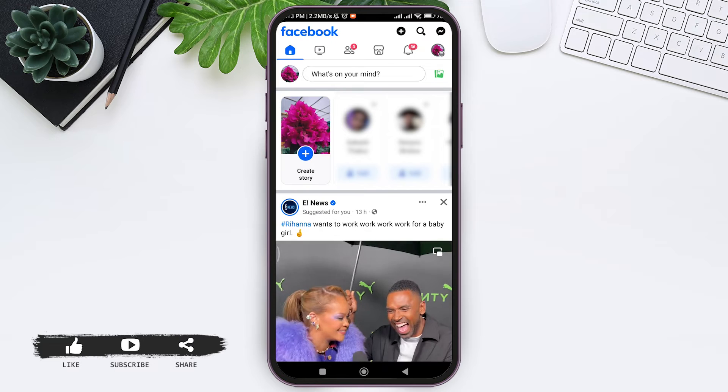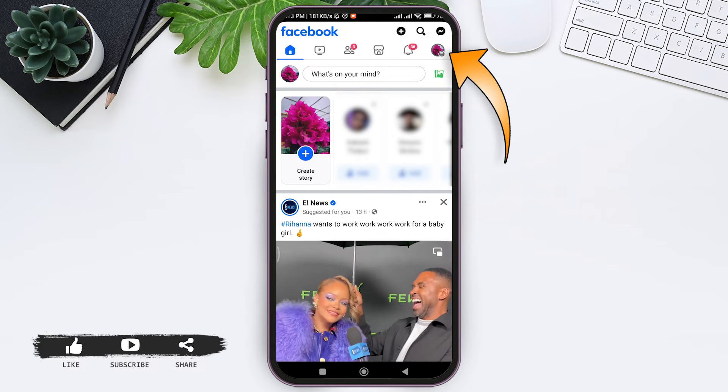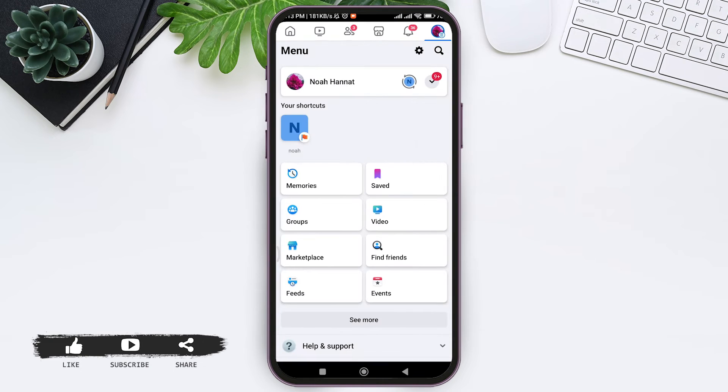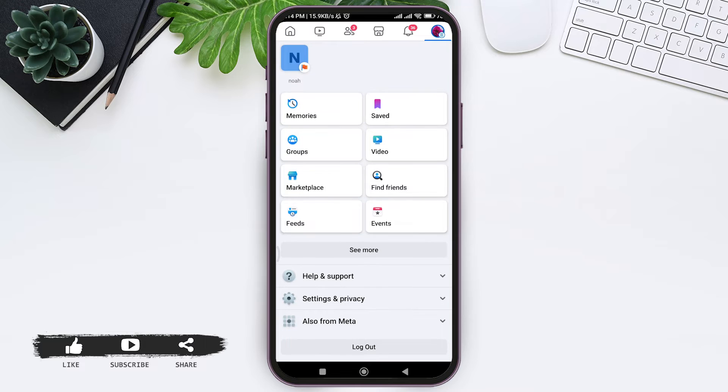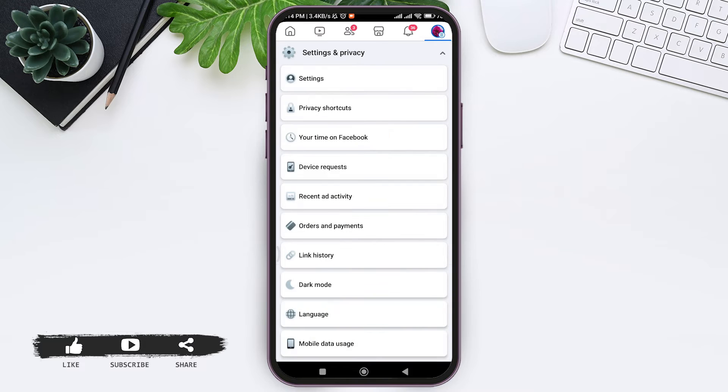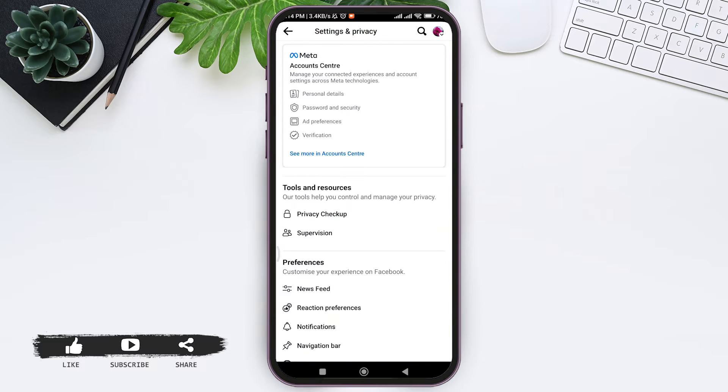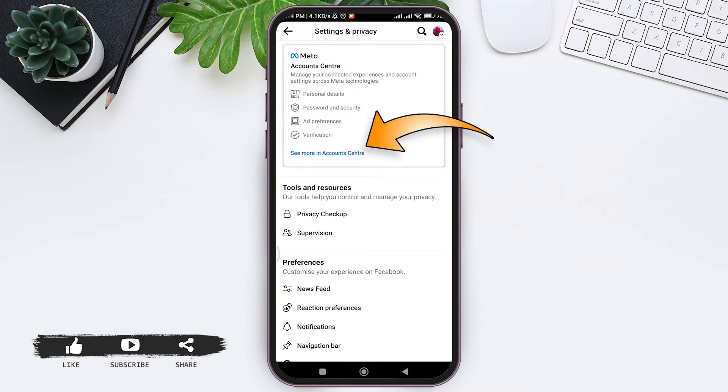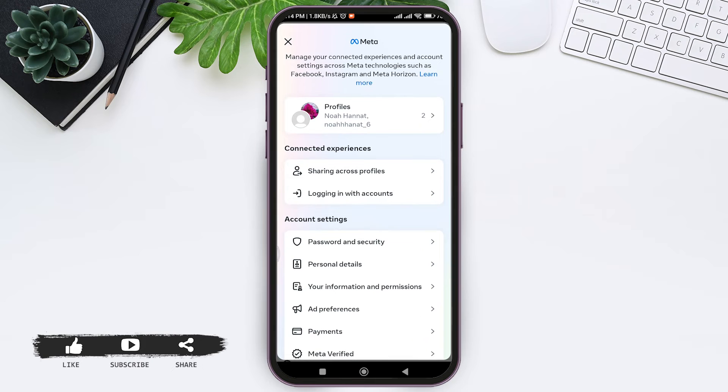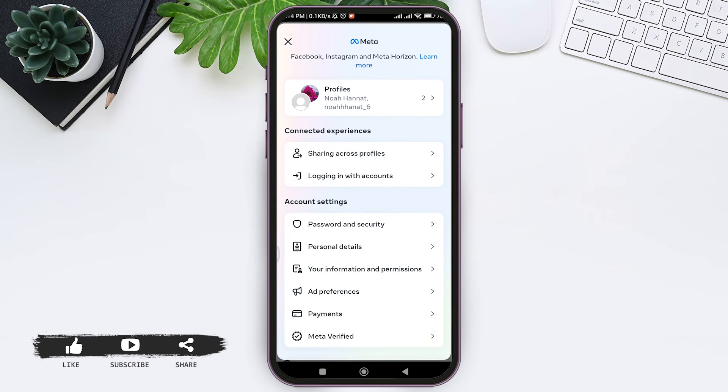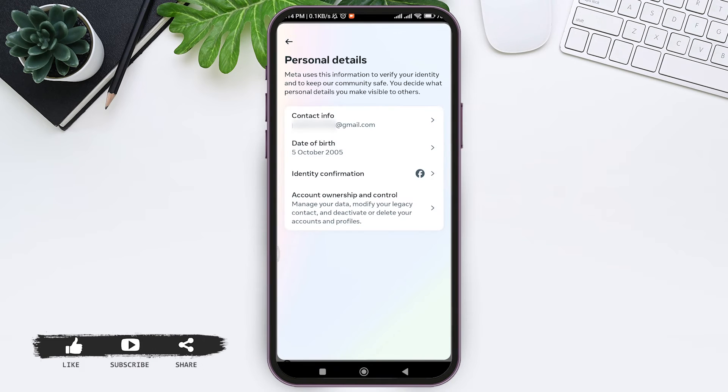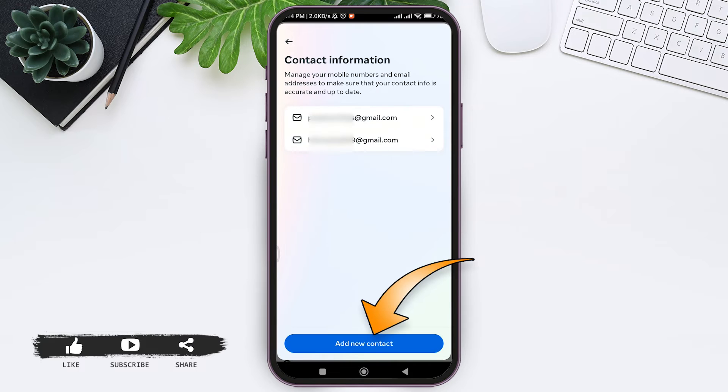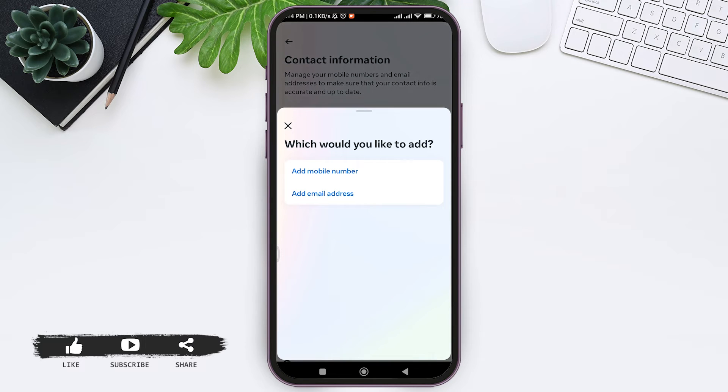Now tap on menu or three lines at the top right corner. Scroll down and tap on Settings and Privacy, then tap on Settings at the top. Now tap on See More in Account Center, then again under Account Settings tap on Personal Details. Now tap on Contact Info, then tap on Add New Contact at the bottom.